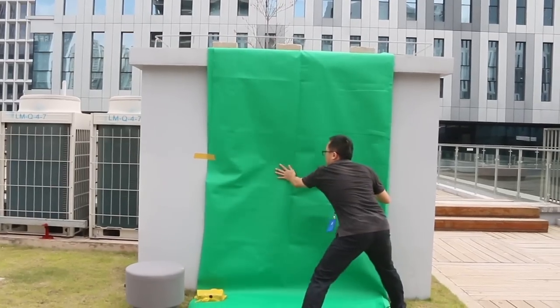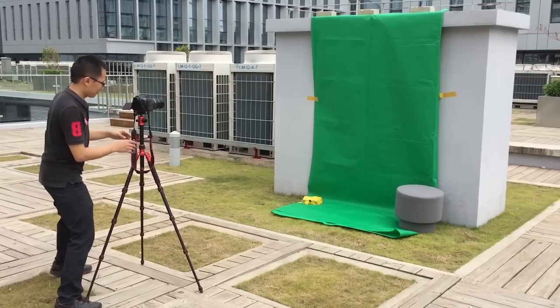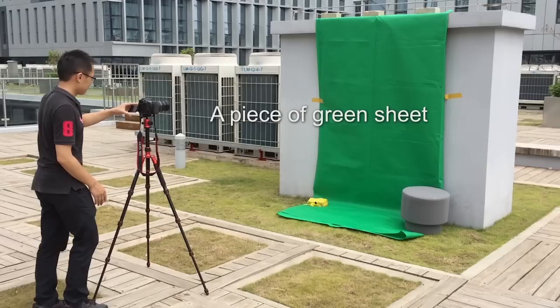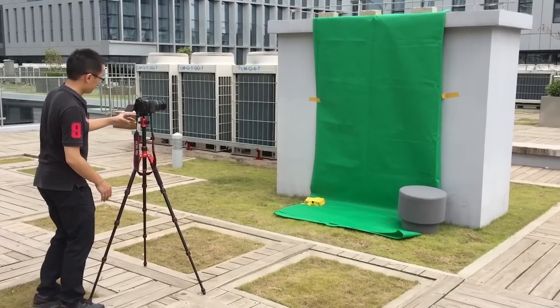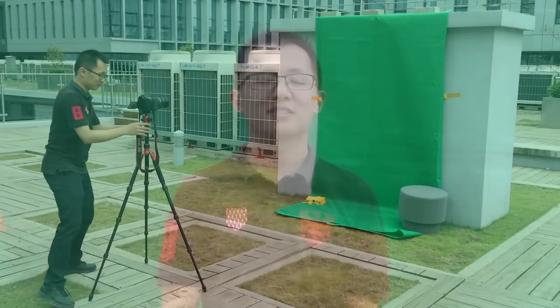A much cheaper option is to capture your own green screen video clip. All you need is a piece of green sheet, a tripod, and a camcorder. To make sure you get the best result, pay attention to the following things when shooting your green screen video.